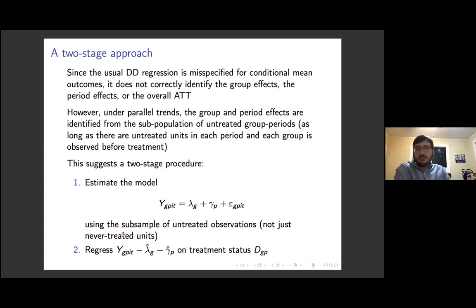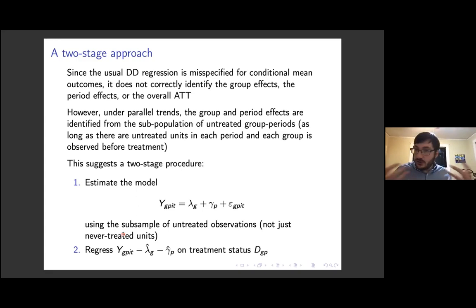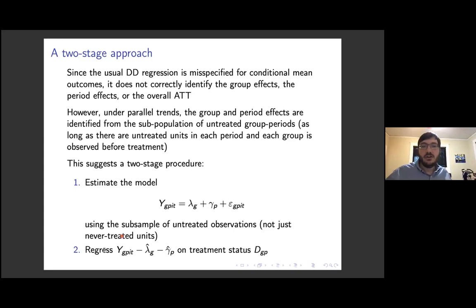Thinking about these ideas led me to the two-stage approach. We can think of the problem with regression DiD as arising because the specification is misspecified for conditional mean outcomes — conditioning on group and period effects introduces non-linearity that isn't captured by the canonical regression DiD. But this suggests something: if we actually knew the group and period effects, we could subtract them off from outcomes and regress the deviation on treatment status, and that would identify an overall ATT. And if parallel trends holds, the group and period effects are identified from the subpopulation of untreated group periods.